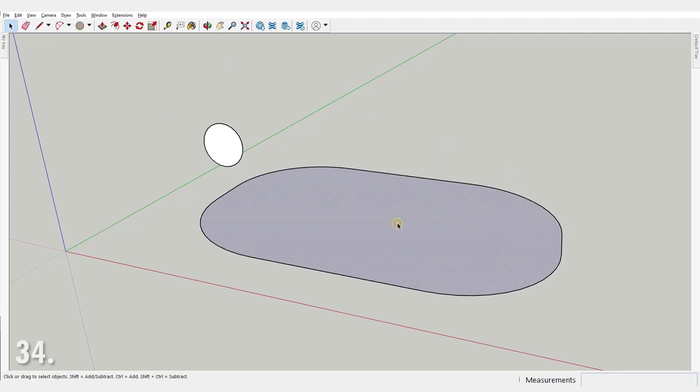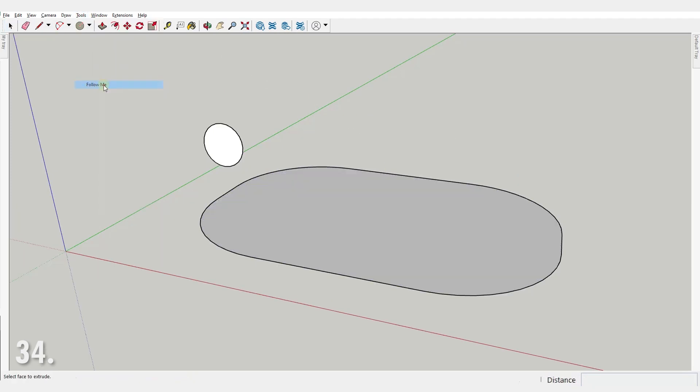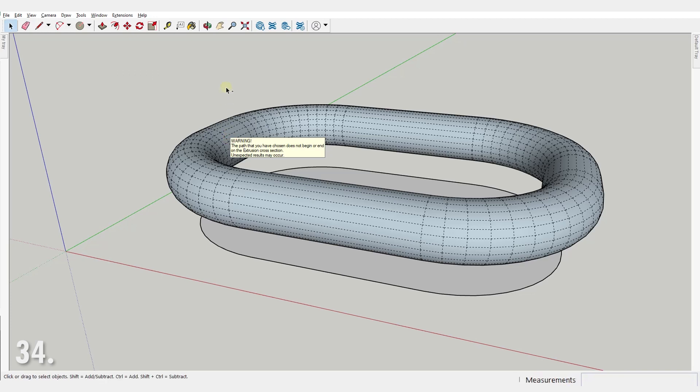Number 34. When using the follow me tool, you can select a face instead of a path.